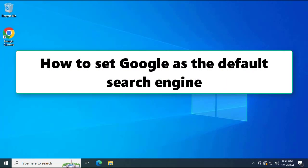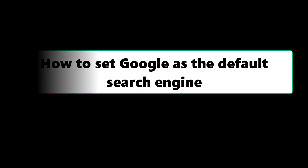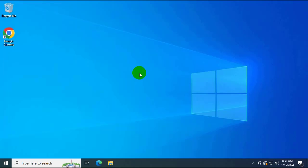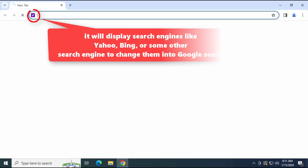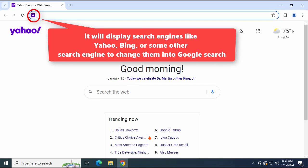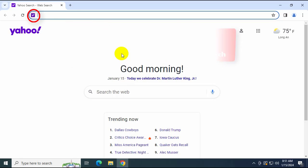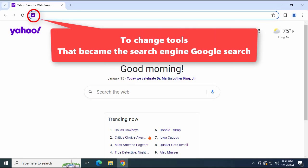Hi guys, this video will show you how to make Google the default search engine on Google Chrome. When you open Google Chrome, it may display search engines like Yahoo, Bing, or some other search engine — this will show you how to change them to Google search.